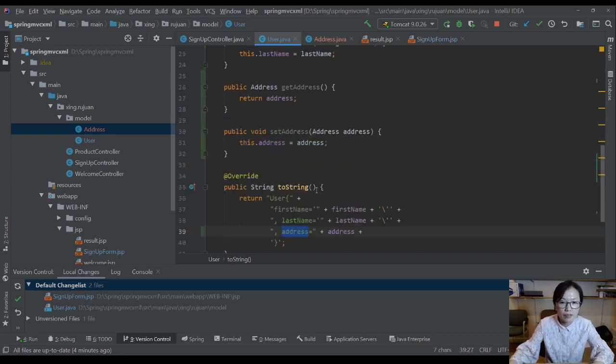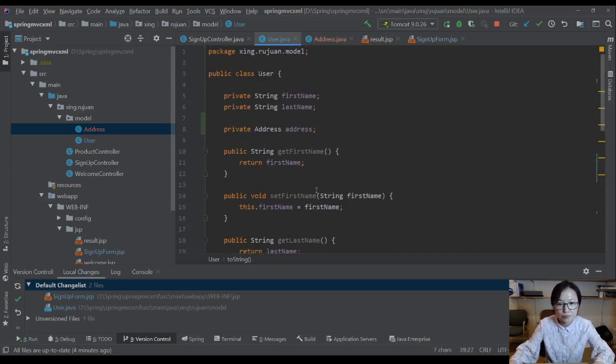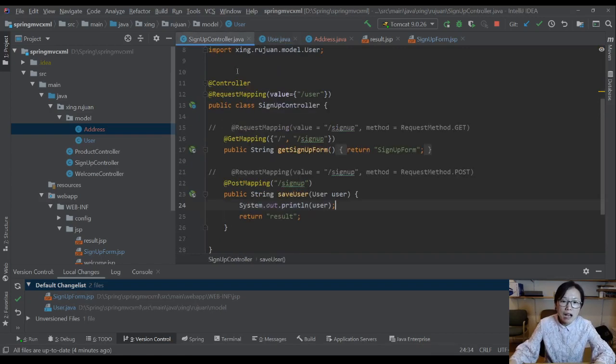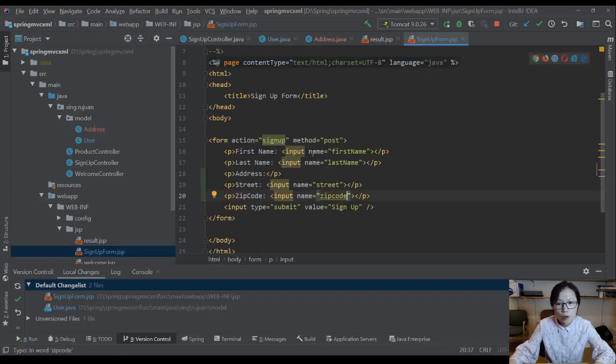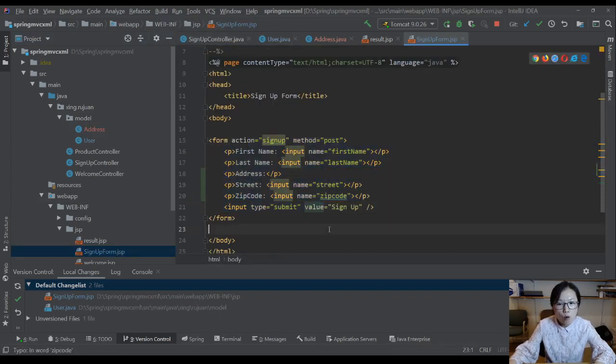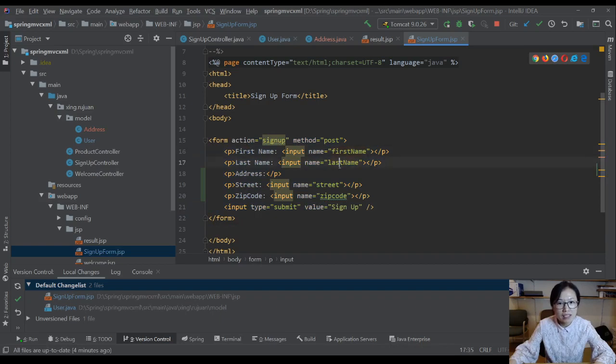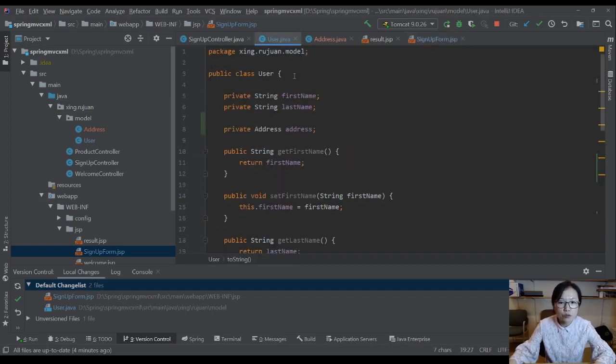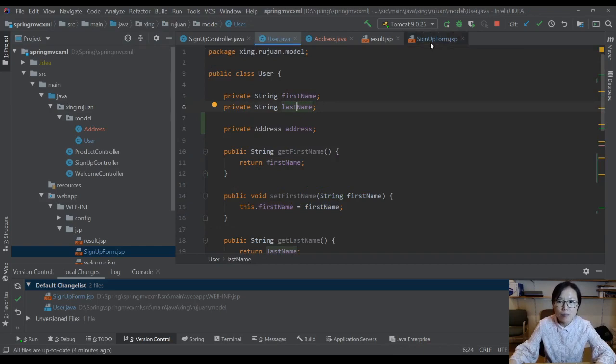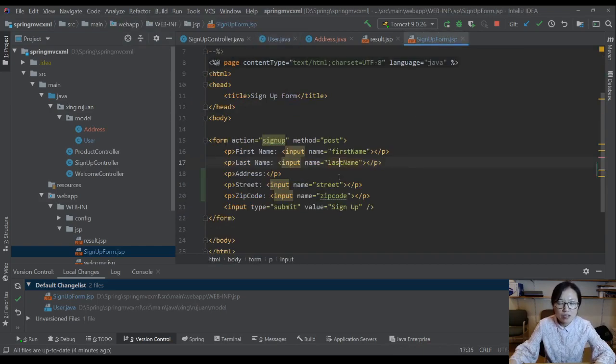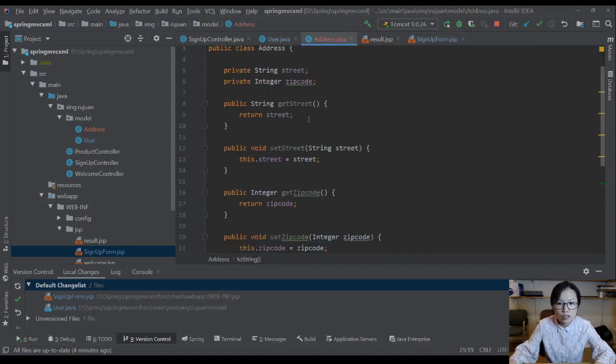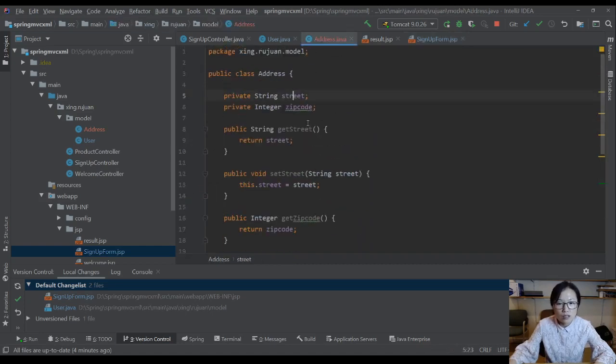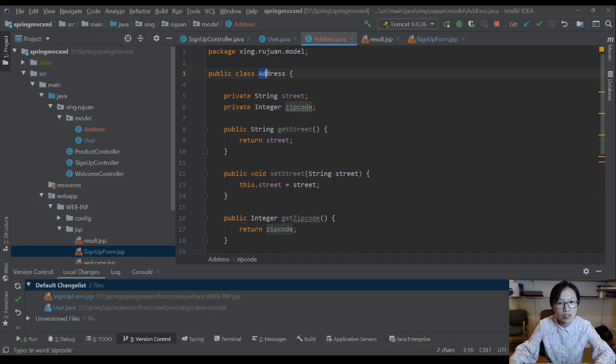Now the problem is I'm still using the user here, which means when I submit the form, I want first name and last name to bind to user first name and last name. And the problem now is how can I bind this street and this zip code to street and zip code under the address domain model?